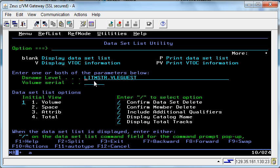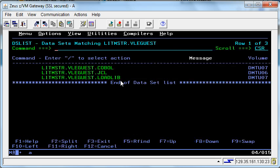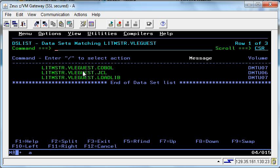If I press enter, this will basically list any datasets that have the name LITMASTR.VLEGUEST. I will press enter. This tells me that there are three datasets that have this partial name of LITMASTR.VLEGUEST.